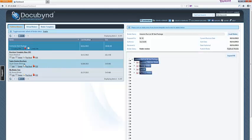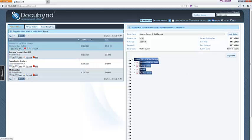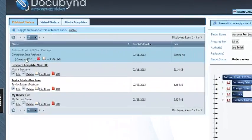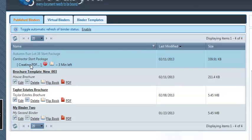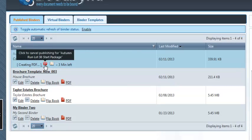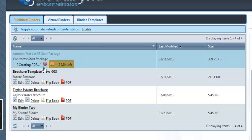The view will now default to the dashboard view, and the binder will be available for viewing once the publishing process is complete. At any time, the publishing process can be stopped by clicking on the red circle icon. The estimated time to publish will also be shown.